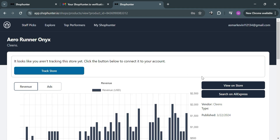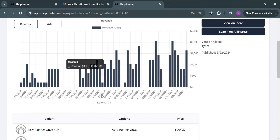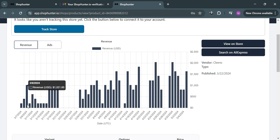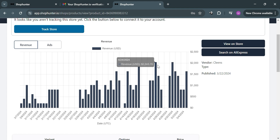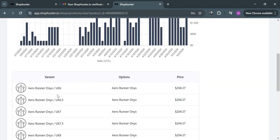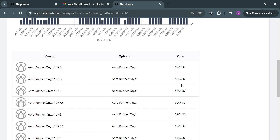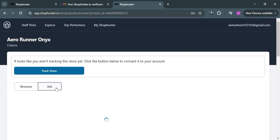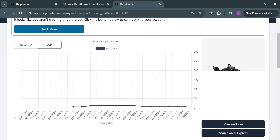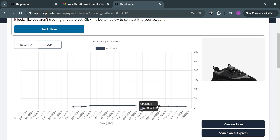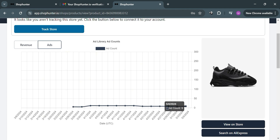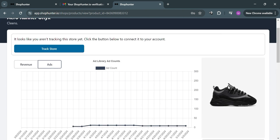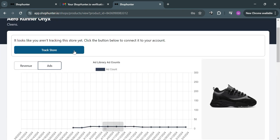From the product detail page you can track the store to see how they sell this product. Below you will see a bar graph showing revenue and sales data including amounts throughout the whole month or week, and all the option variants and prices of the product. You can also visit the ads by clicking on it, which shows the ad library and ad count — the number of ads created using this product.